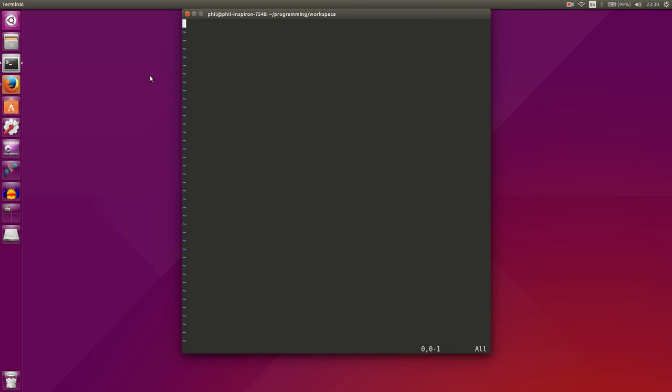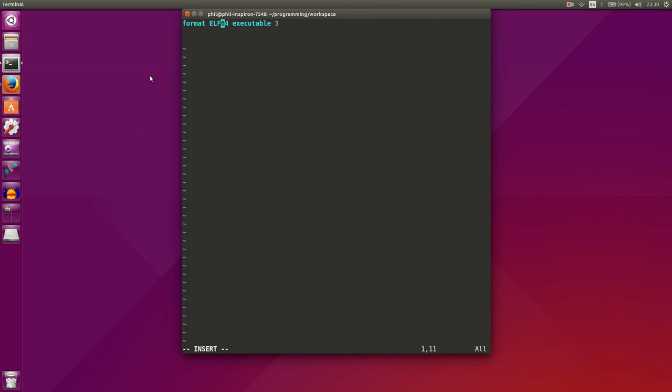And what we're going to do at the beginning here is declare our format. So we'll say format ELF64, and make it executable, and we'll put three rounds of optimization to it. What this has told us is we want to create a format of ELF executable loadable format, or linkable format, and it's going to be 64 bit.